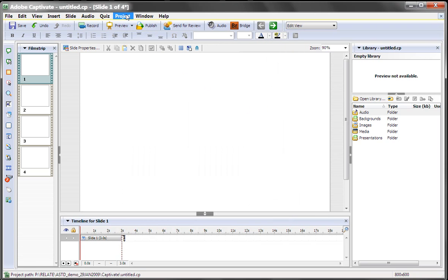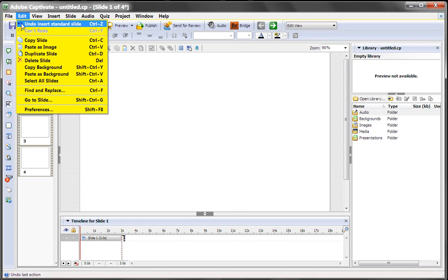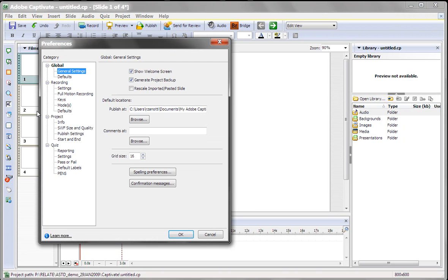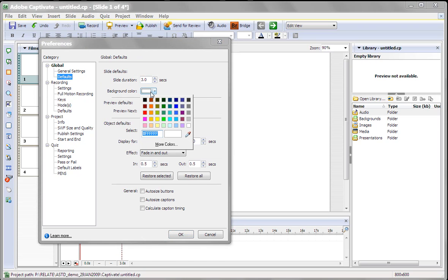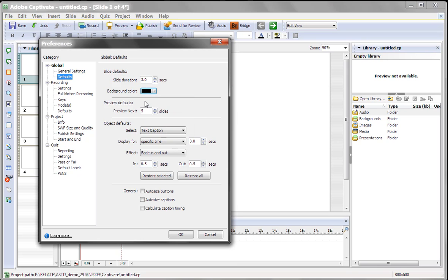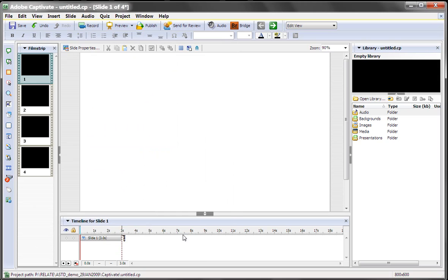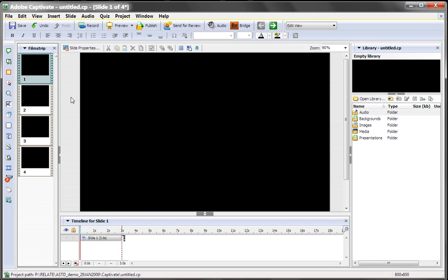So let's instead go to Edit, Preferences, Defaults, and then right here you see background color. This is going to be the default background color. Let's say we want to make it black. We'll press OK, and you notice all of the slides have now changed to black.